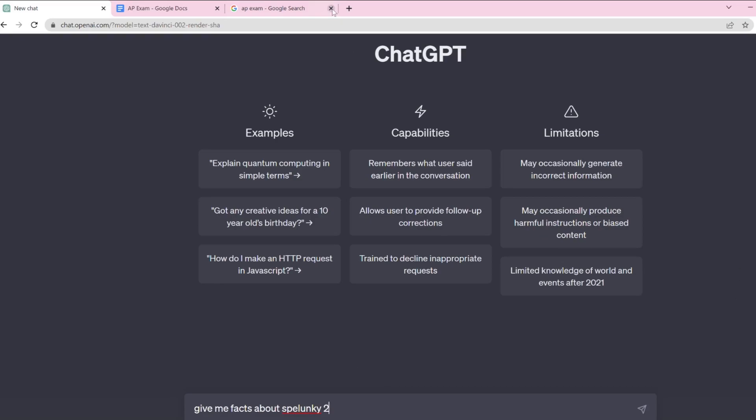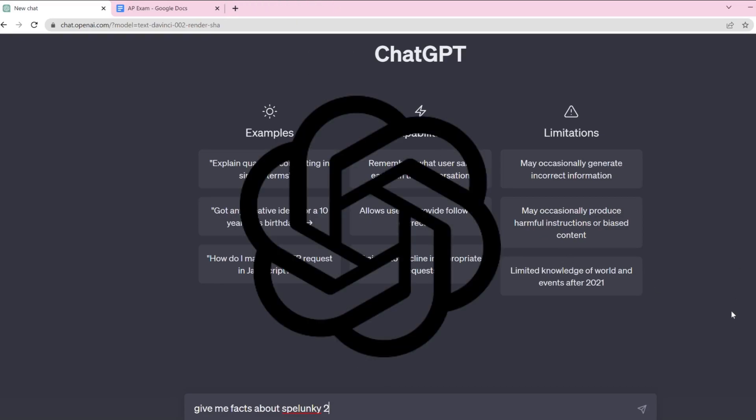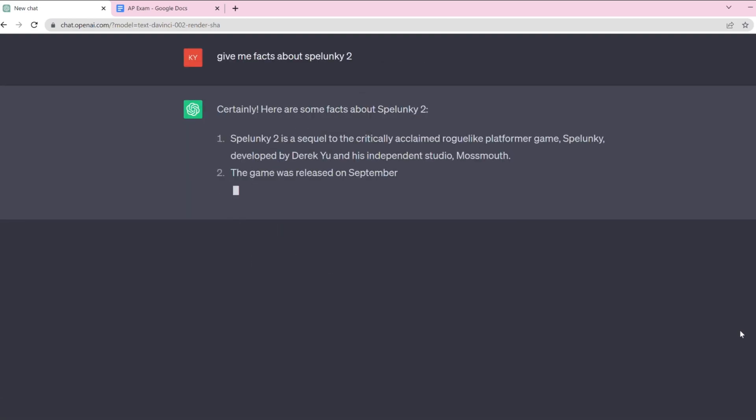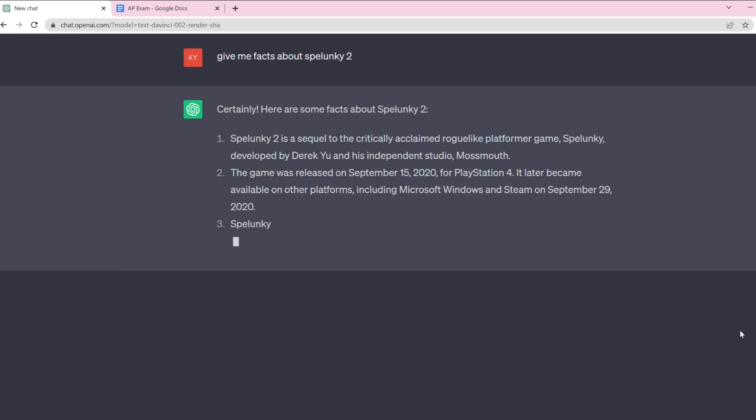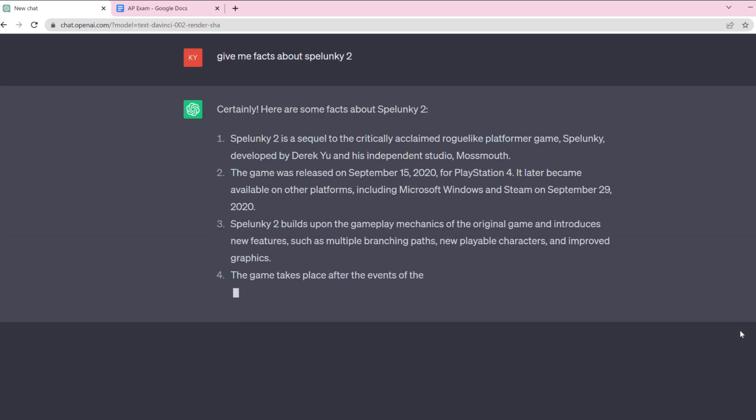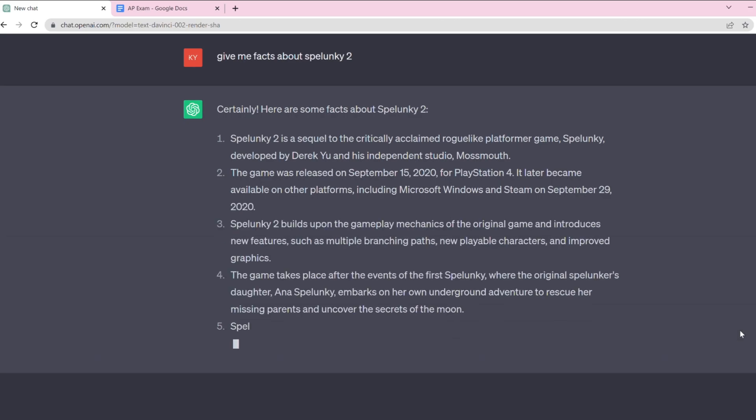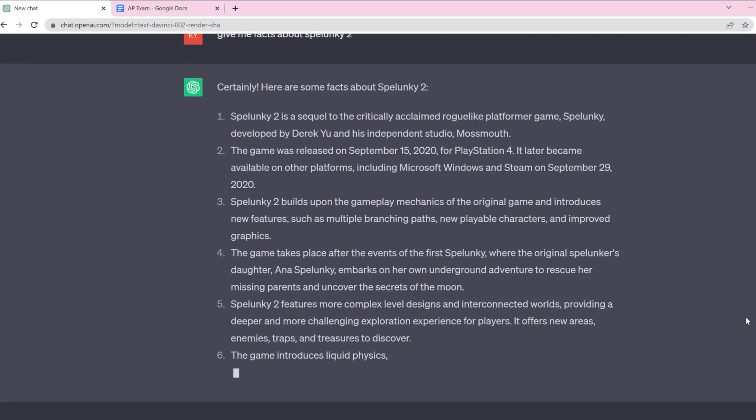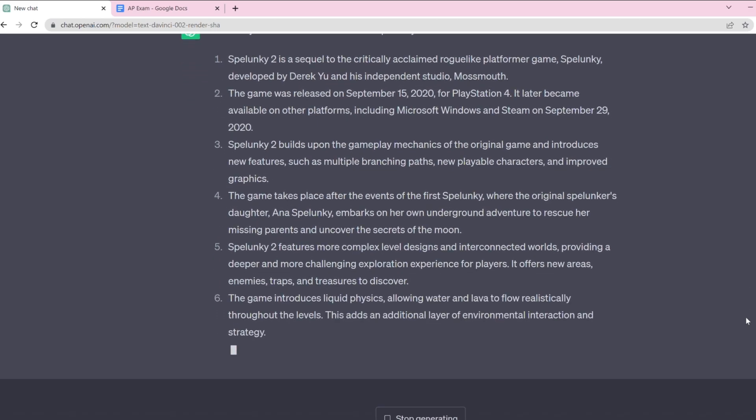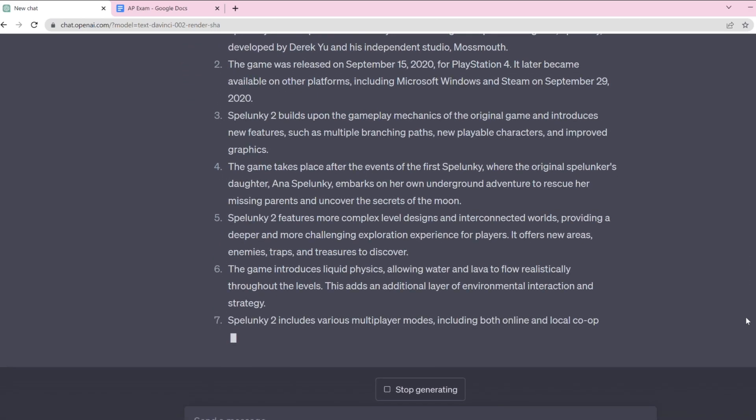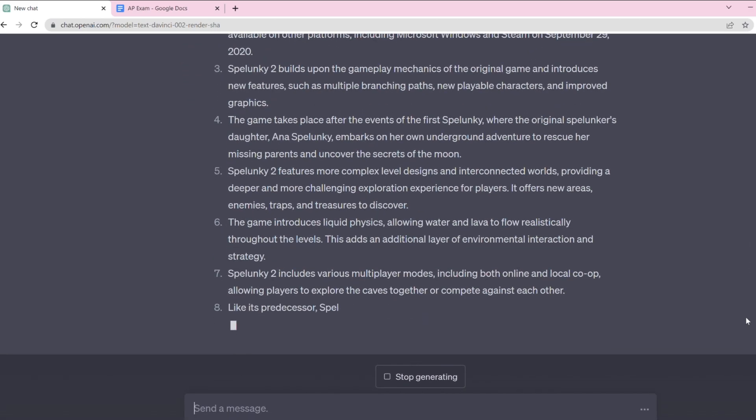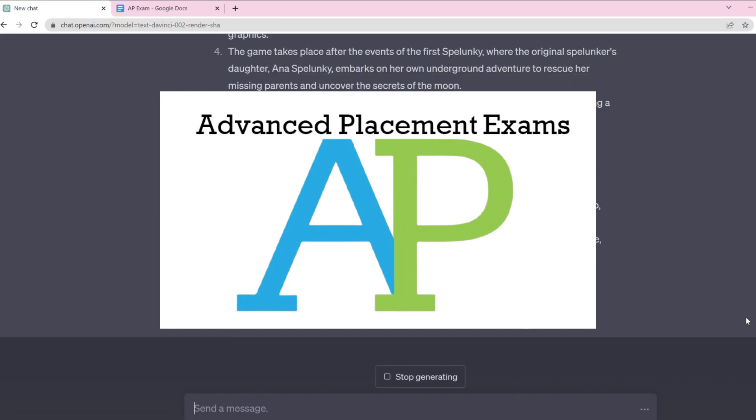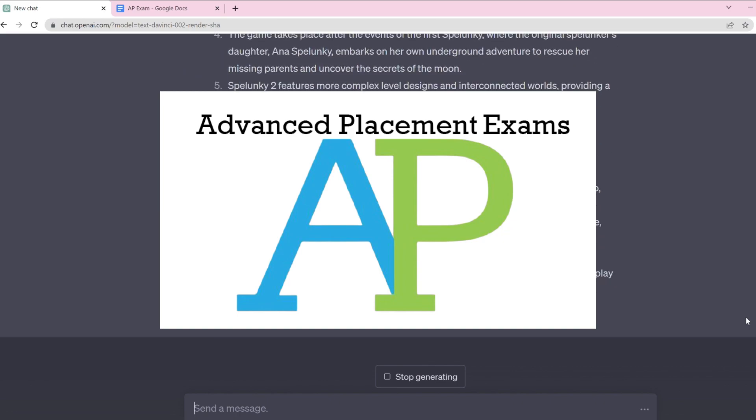How's it going everyone? So in this video I'm going to be using ChatGPT, which for those who don't know what that is, I'm assuming most of you do, but it's a chatbot that gives you super intelligent responses. And so what I'm going to be doing is asking ChatGPT a Spelunky 2 AP exam.